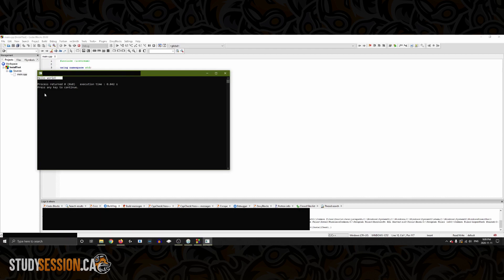So everything is working correctly and we can move forward and learn how to actually code in C++ now.